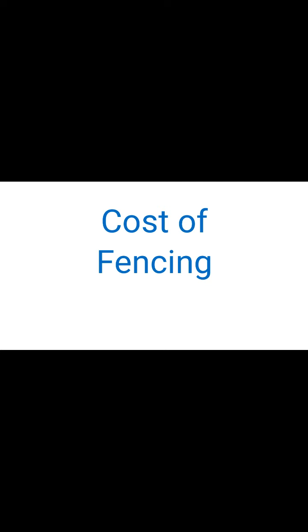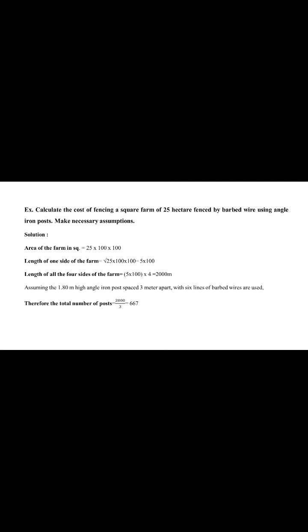Then also, cost of fencing is important. The estimation of cost of fencing. The first example for calculate the cost of fencing. A square farm of 25 hectare fenced by barb wire using angle iron post. Make necessary assumptions. The square form of fencing is 25 hectare.